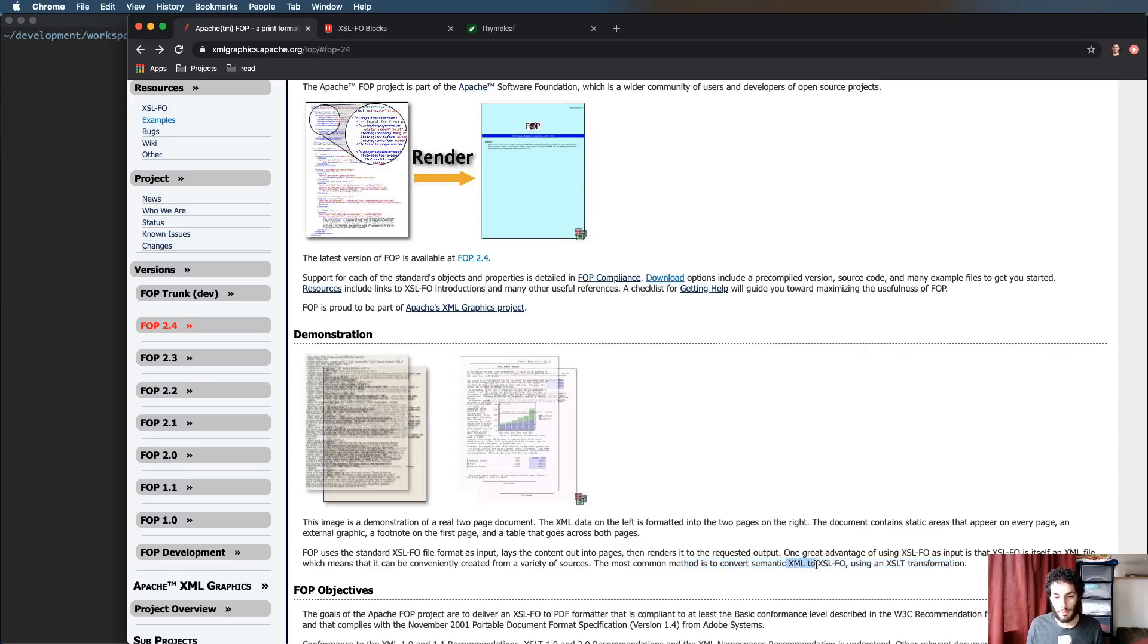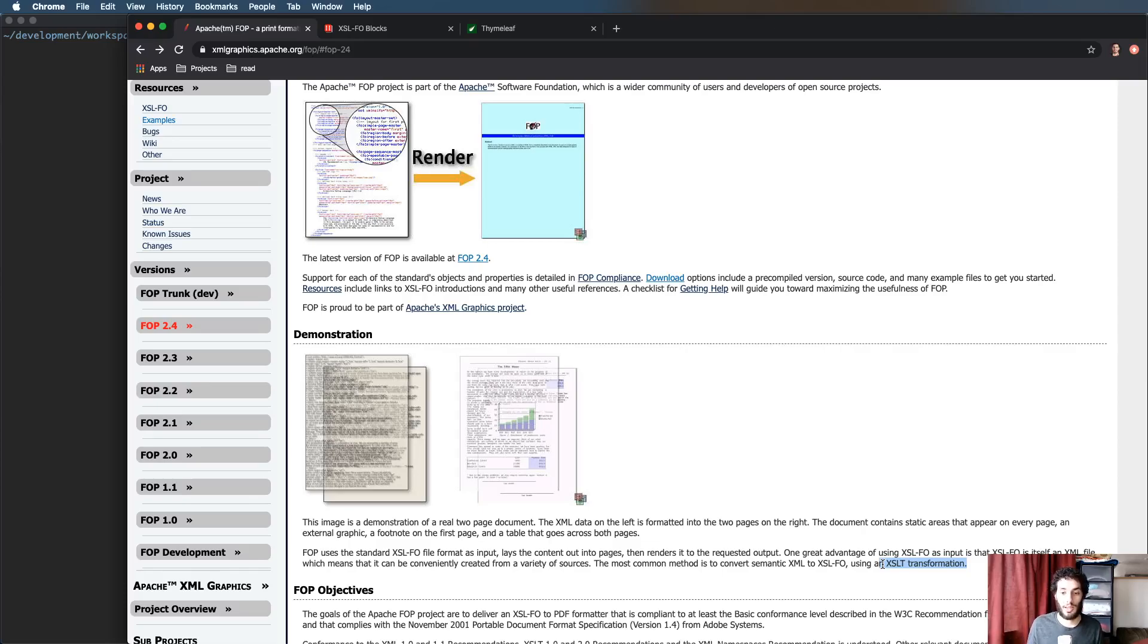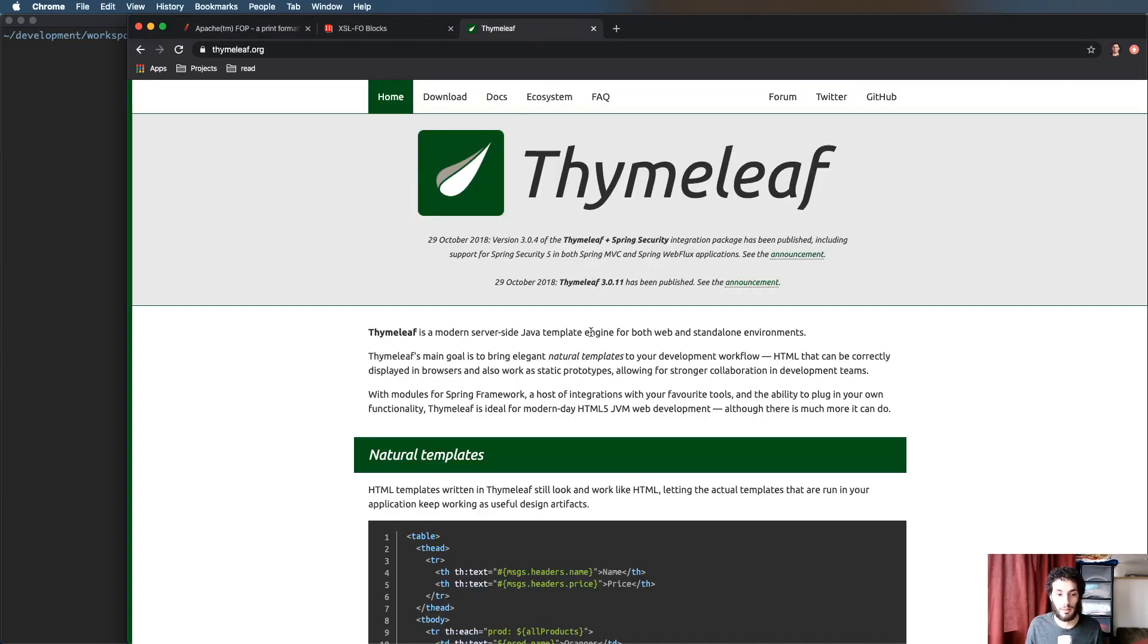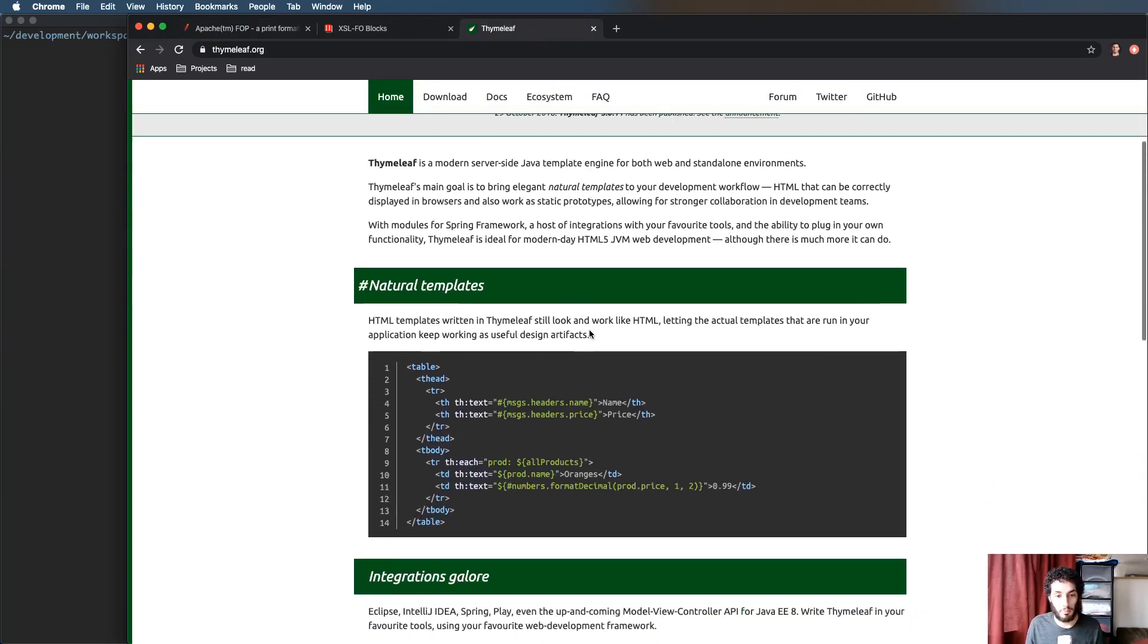We're going to avoid the XML, we're going to avoid the XSLT transformation and we're going to do the transformation essentially using Thymeleaf which is a templating engine and the templates are going to be in XSL-FO and that's what's going to be used to render the actual PDF.